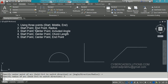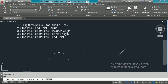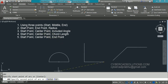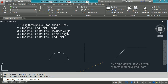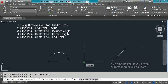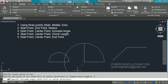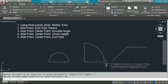Now let us see the third method: start point, center point, and included angle. Type A at the command prompt and press Enter. It asks for the start point — I am picking here. Then take the center option by clicking 'center'; the prompt asks for the center point and I am picking it. Now instead of radius, we use the angle option — click on 'angle.' The prompt changes to 'specify included angle.' I am typing 90 degrees, and an arc is drawn with a 90-degree angle from the given start and center points.